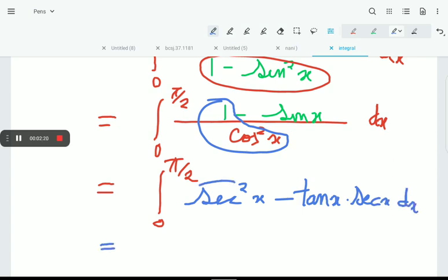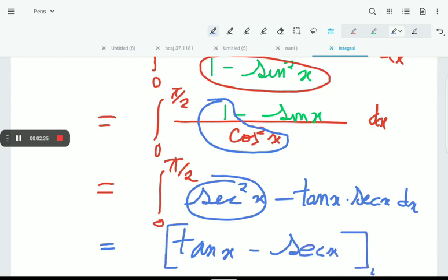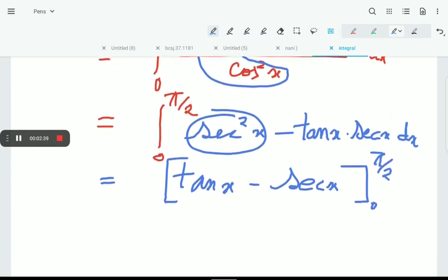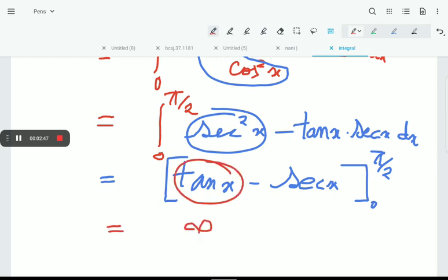The integral of sec²x is tanx, and the integral of tanx · secx is secx. However, if we put the limit π/2 here, tan(90°) is undefined. So we have a problem.